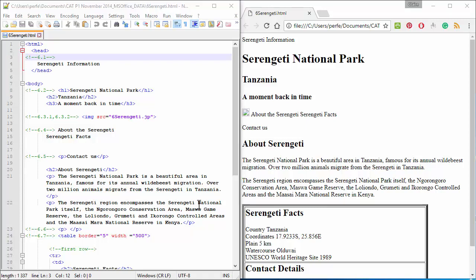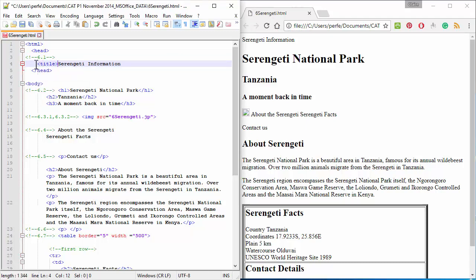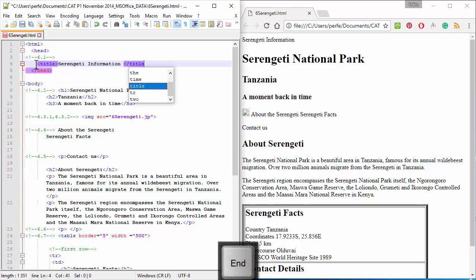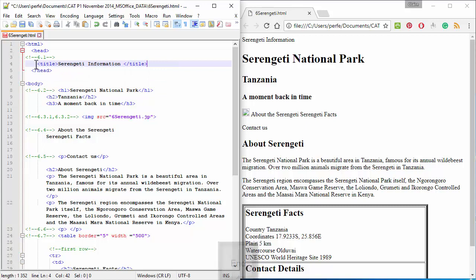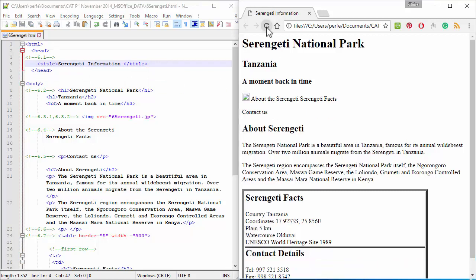The first question asks us to put this text in the browser tab. So, in order to do that, we're going to add the tag title in front and behind this text. Save, refresh.